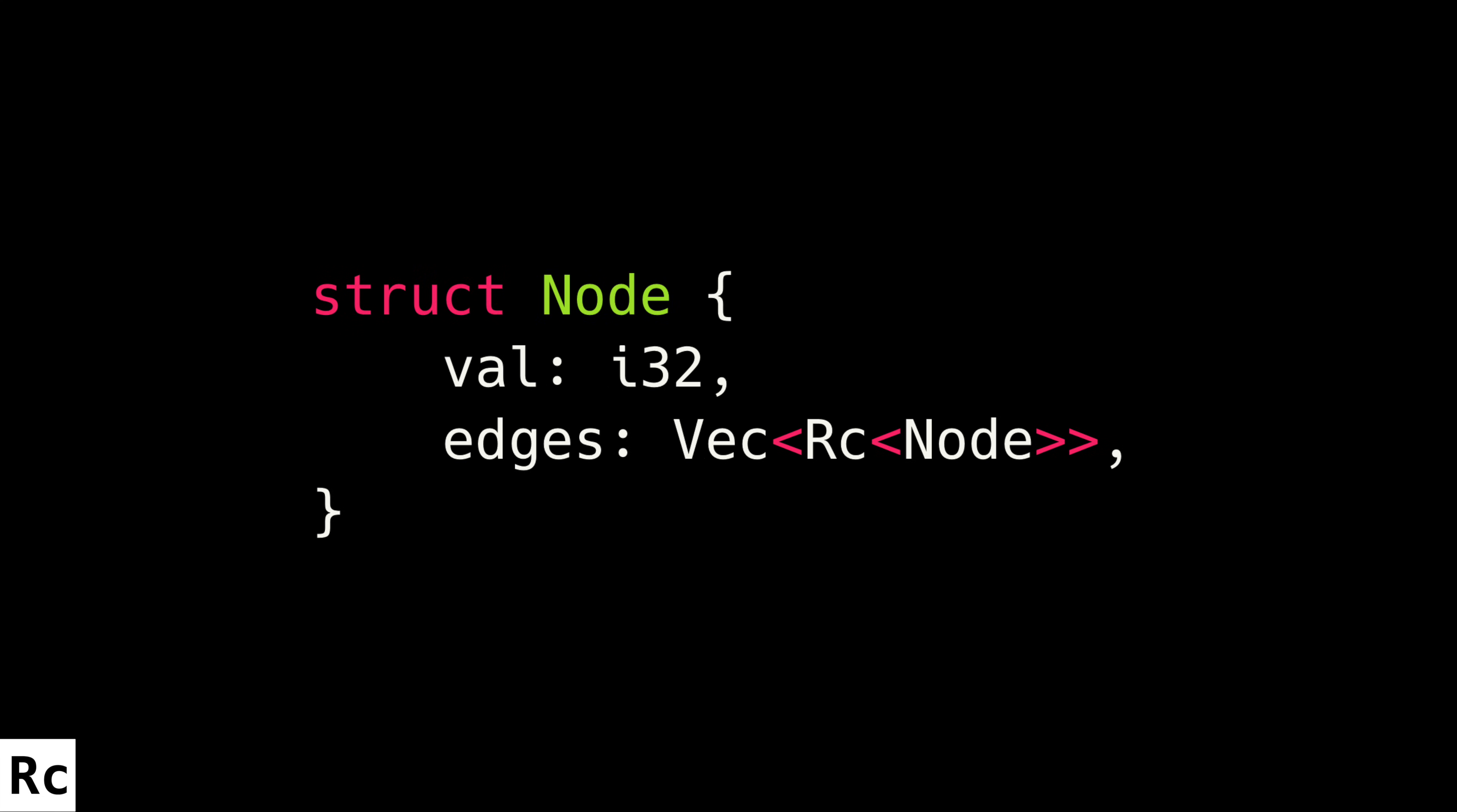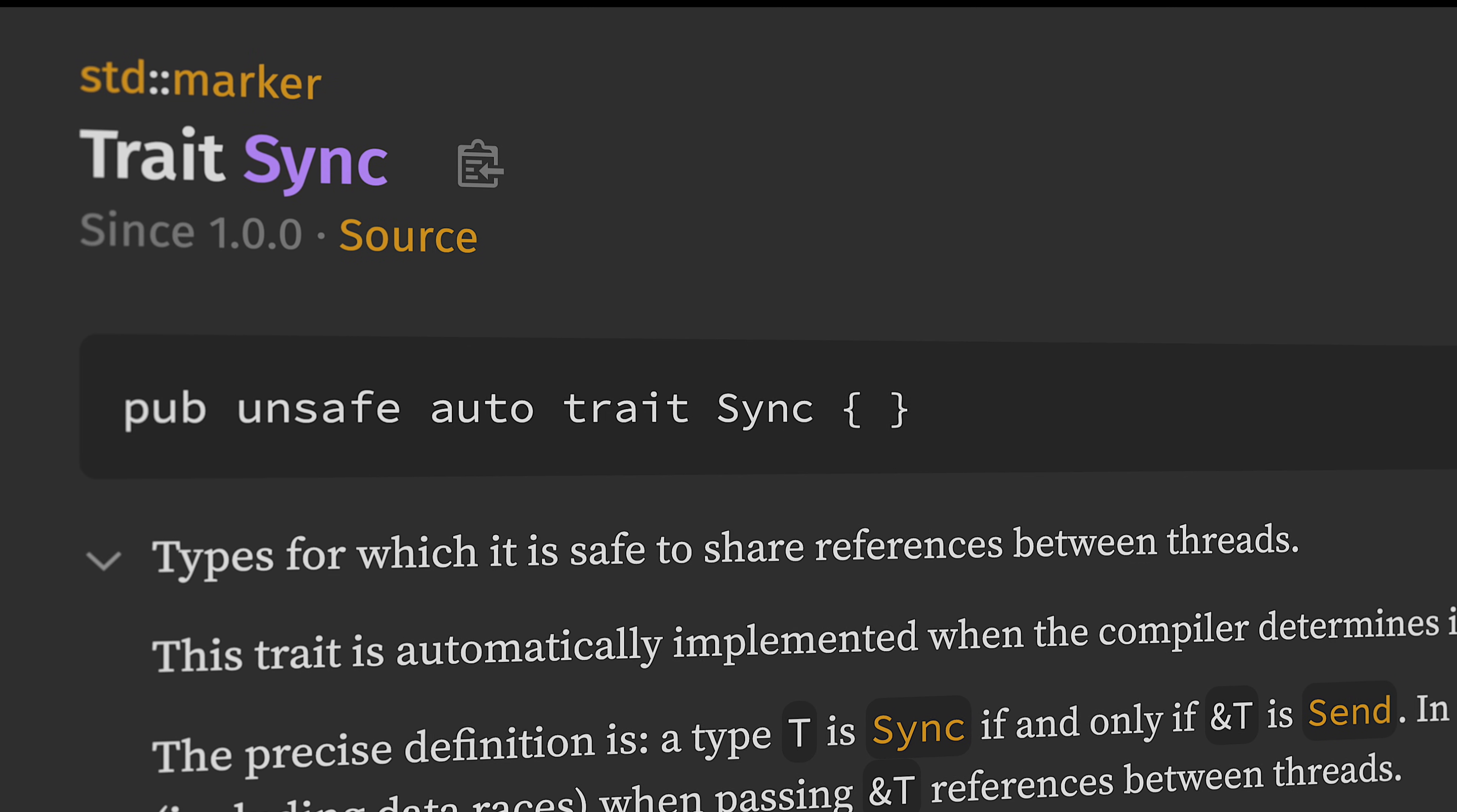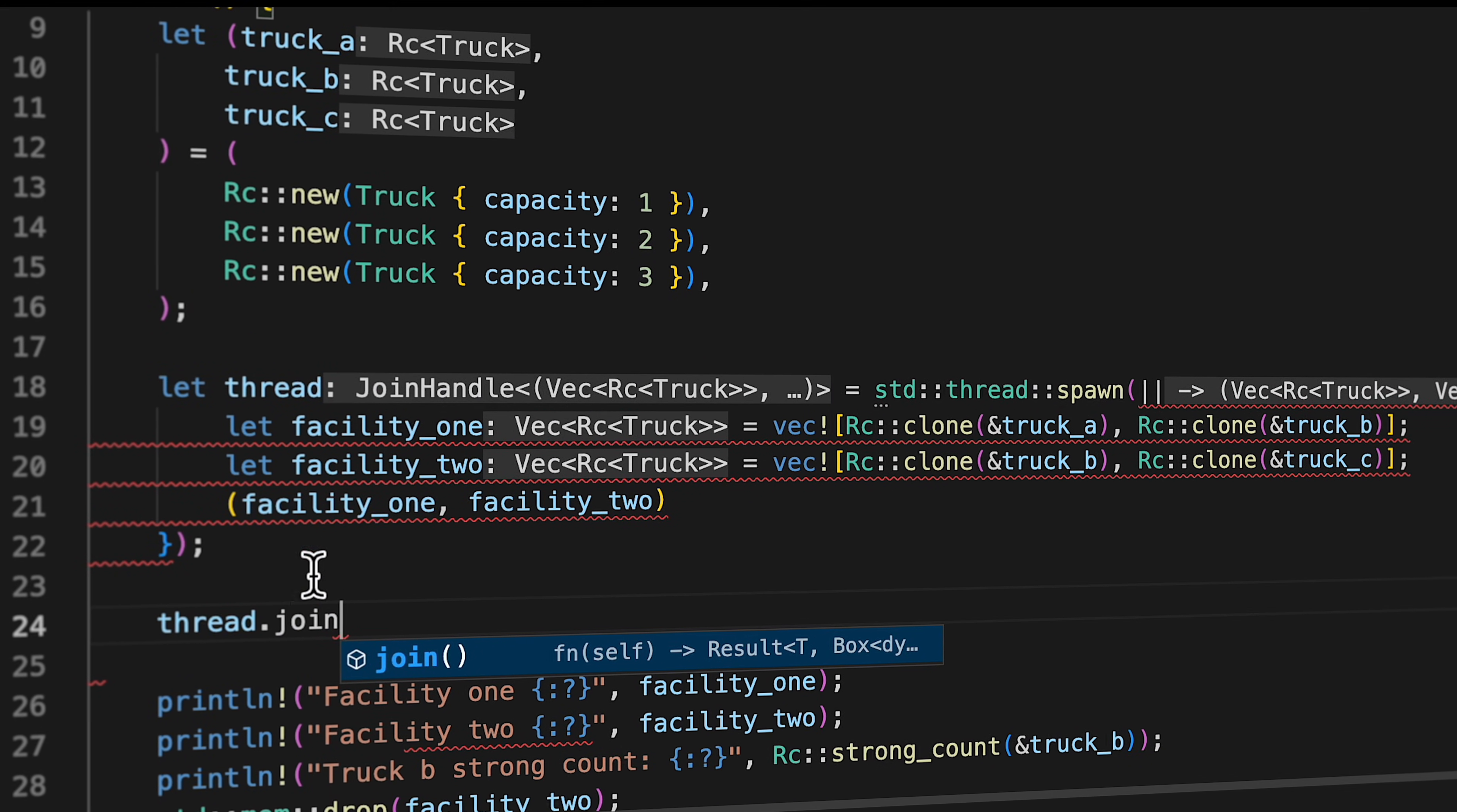But RC is great for situations where you need to store references to a piece of data throughout your program, and there's no way to know at compile time when that data should be deallocated. RC does not implement the sync trait, so it is not thread safe. And I find that these scenarios tend to arise more often in multi-threaded situations. For that, you need a different smart pointer that we'll get to in a little bit.